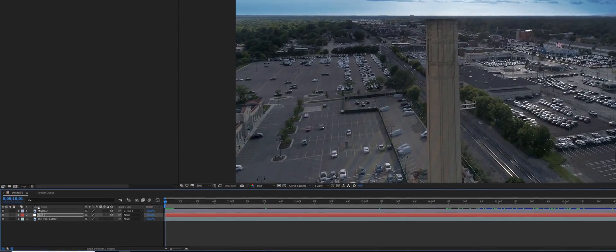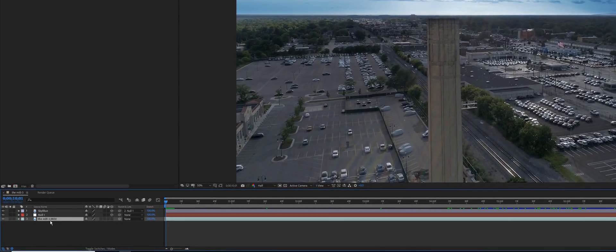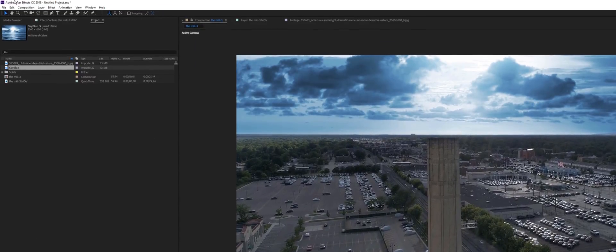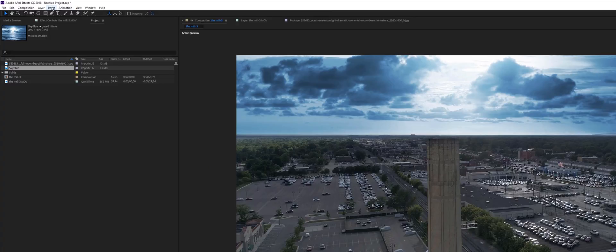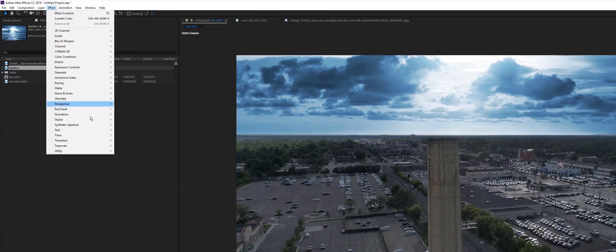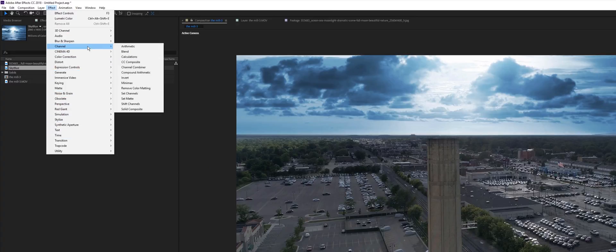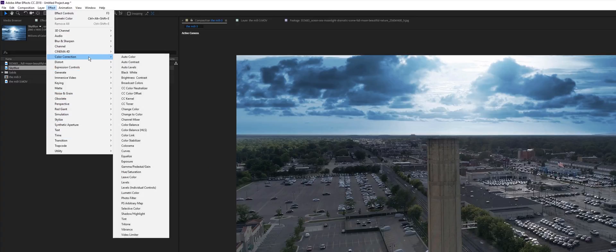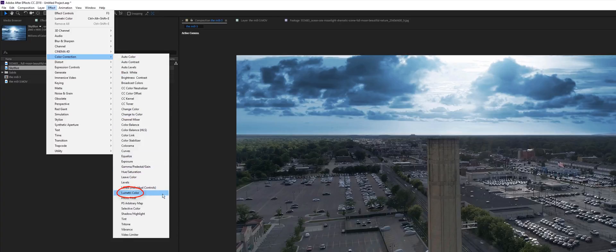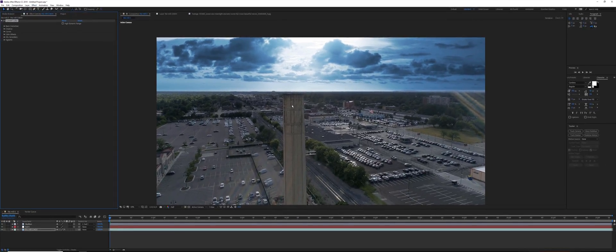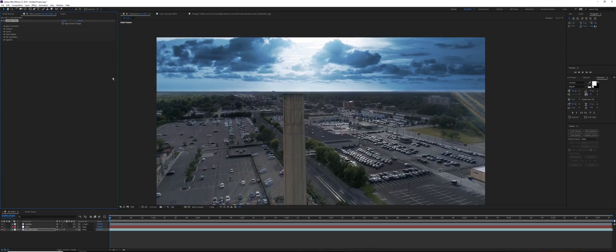We choose our original footage layer, go to Effect, Color Correction, and Lumetri Color. Lumetri Color is my favorite After Effects plugin. You can really color grade an entire movie with this plugin.